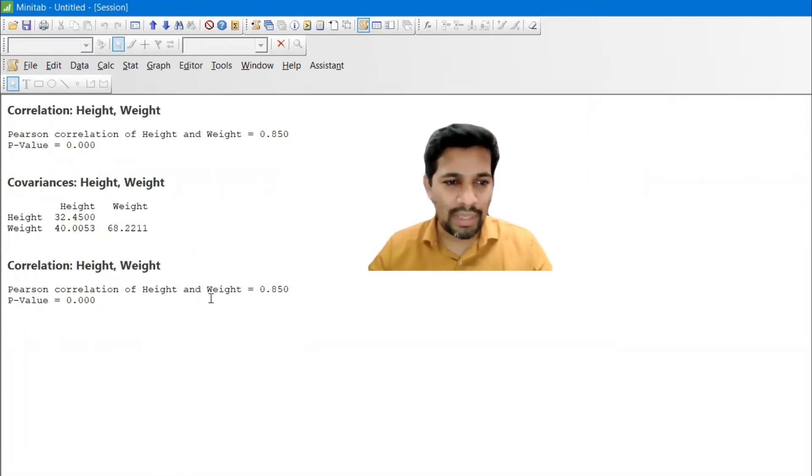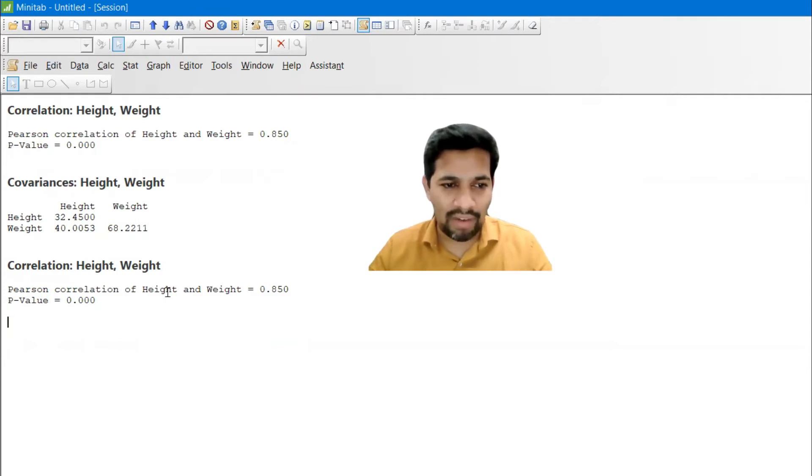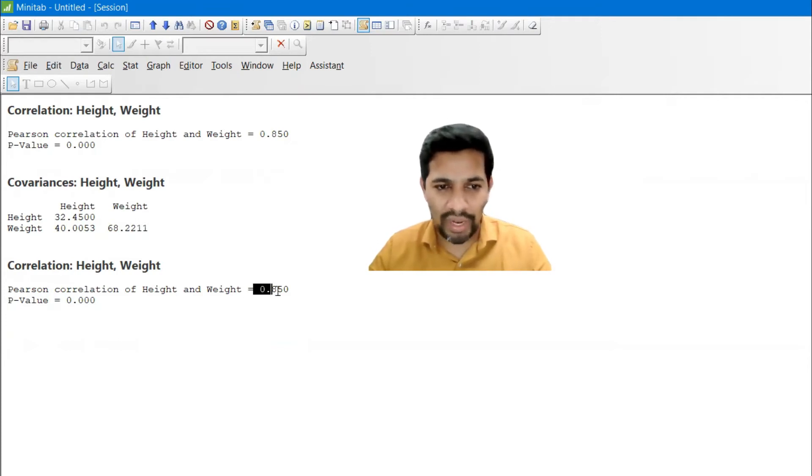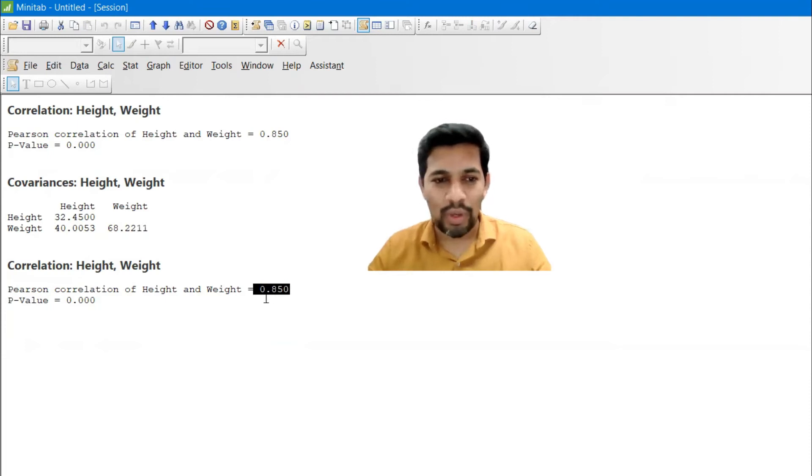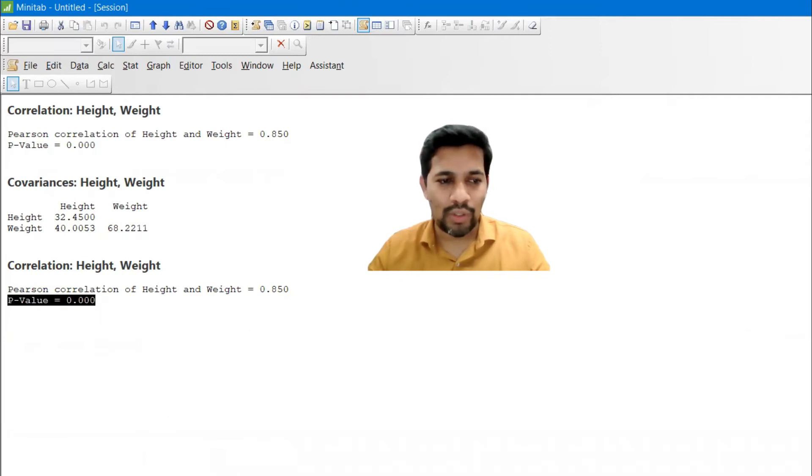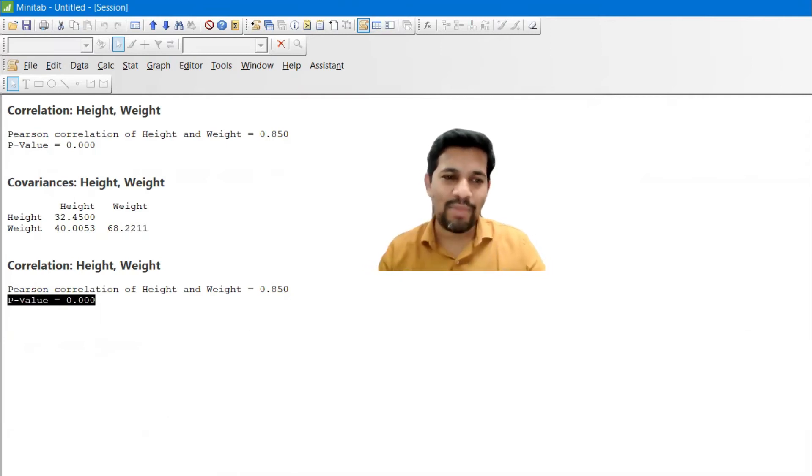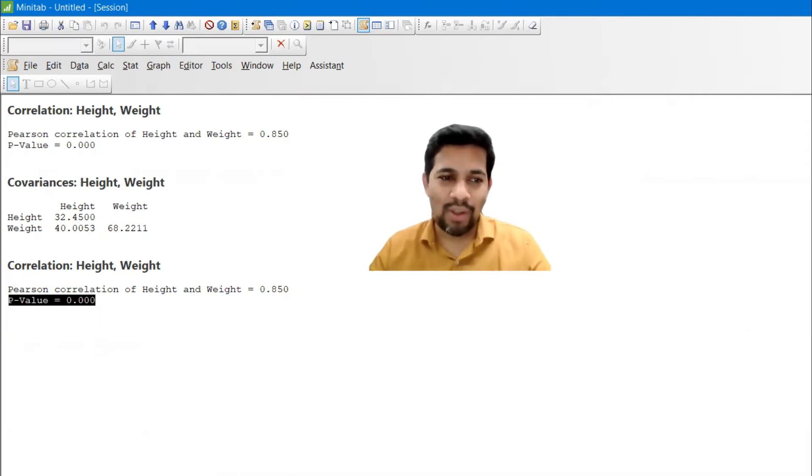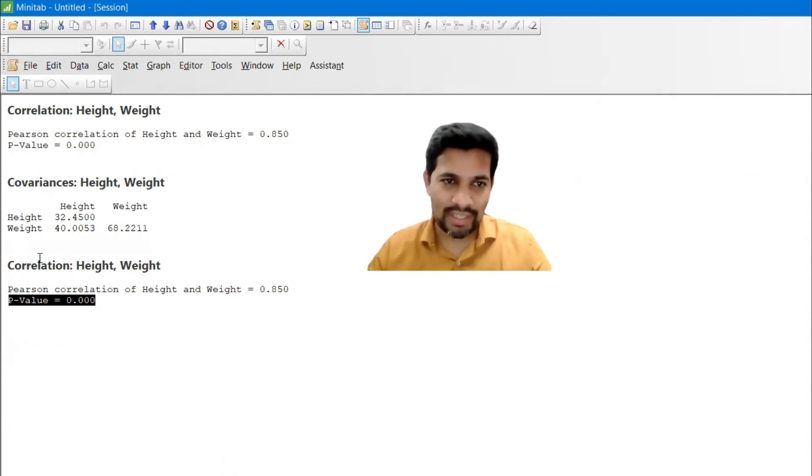Give okay and quickly it has found out the value. For example, the Pearson correlation of height and weight is 0.85, exactly. The p-value also it has found out that p-value is 0. Let's see the same thing. This is all about the correlation.